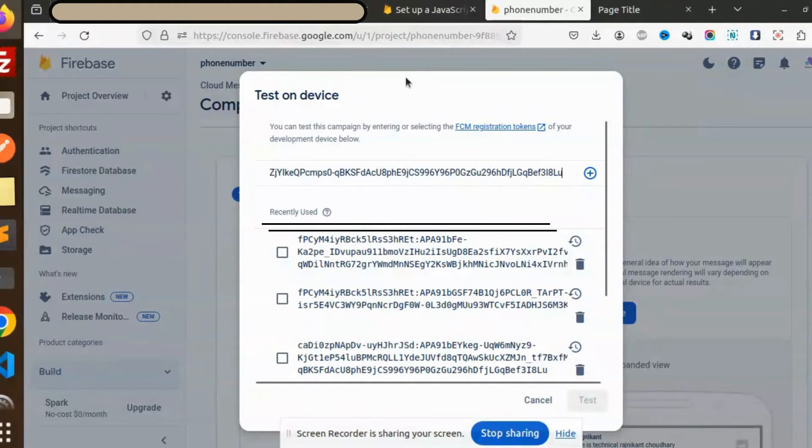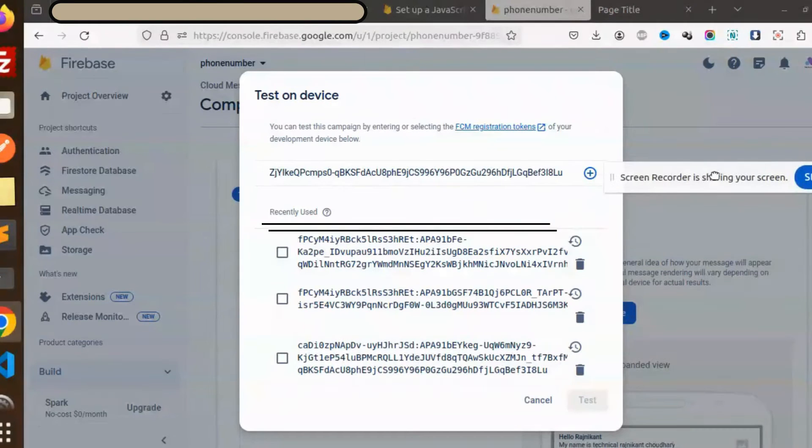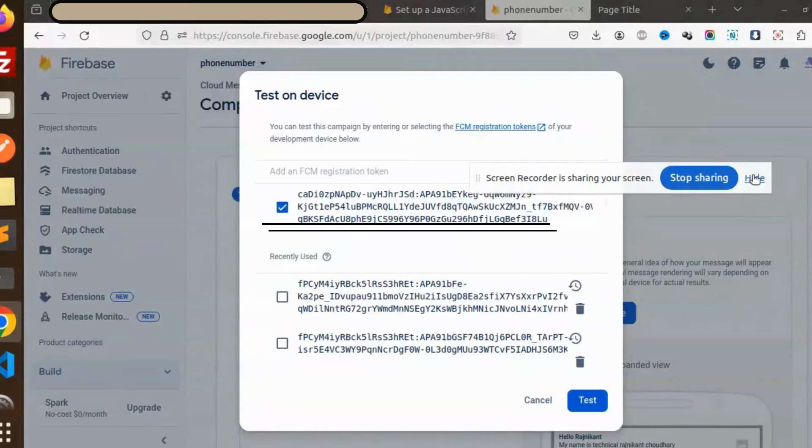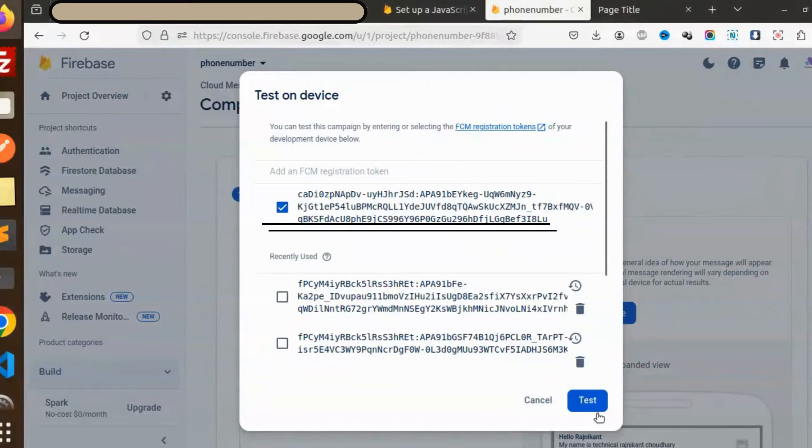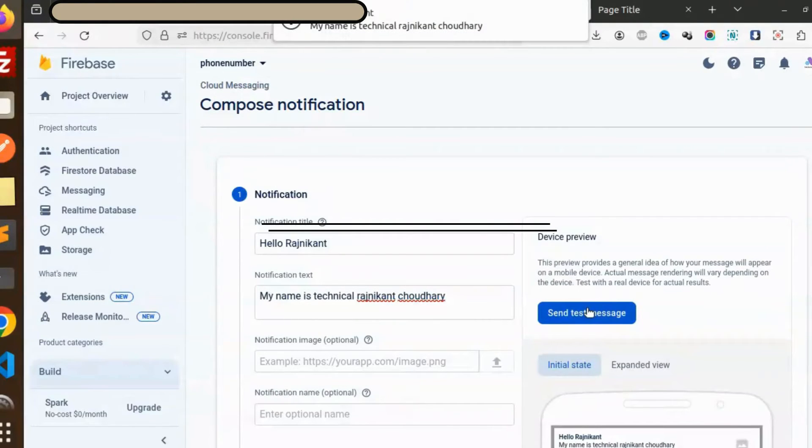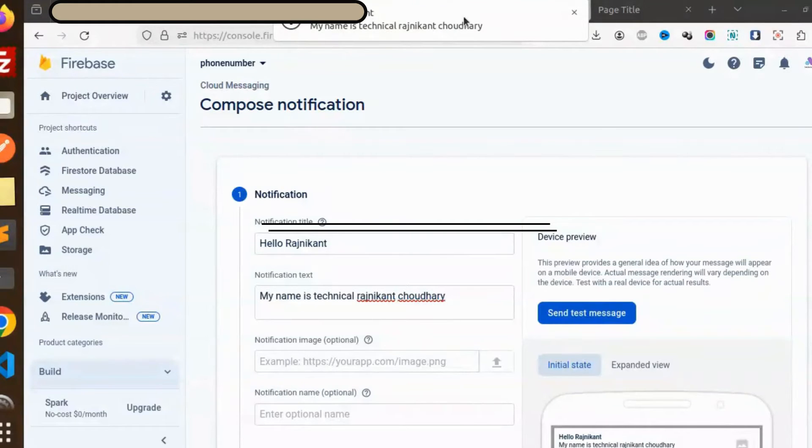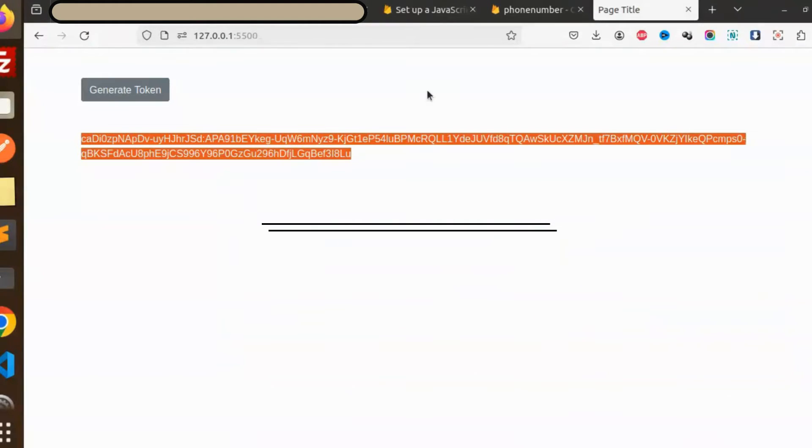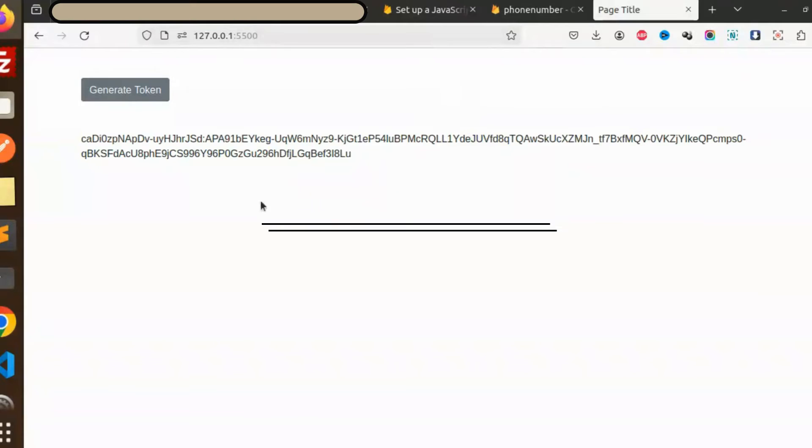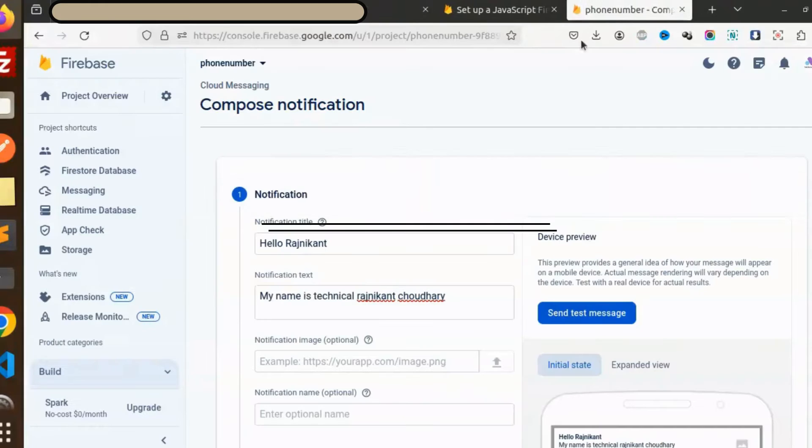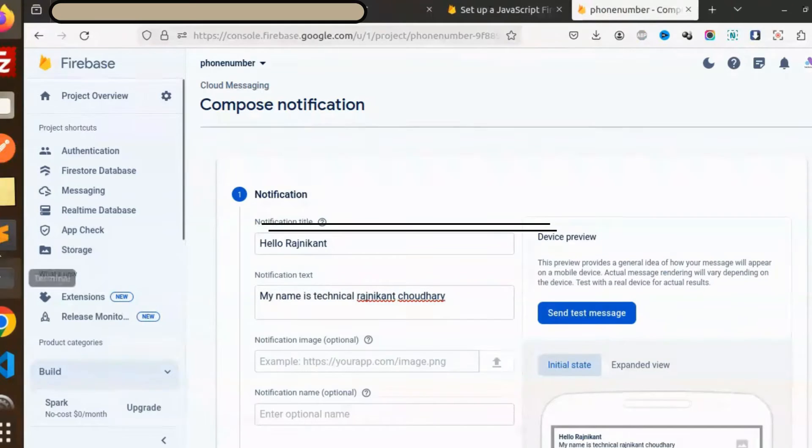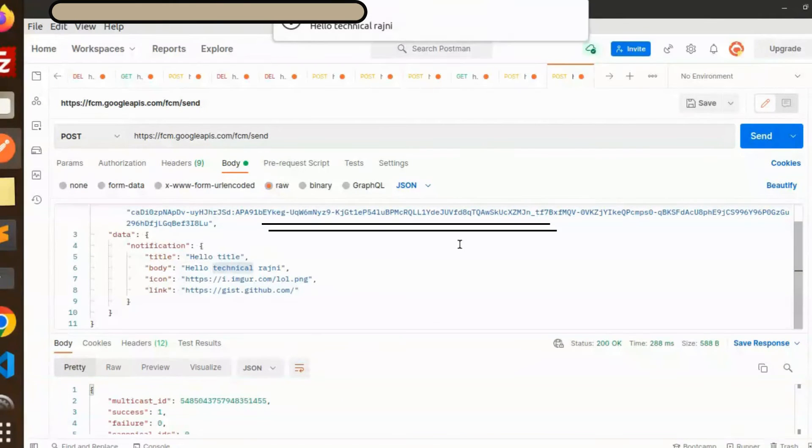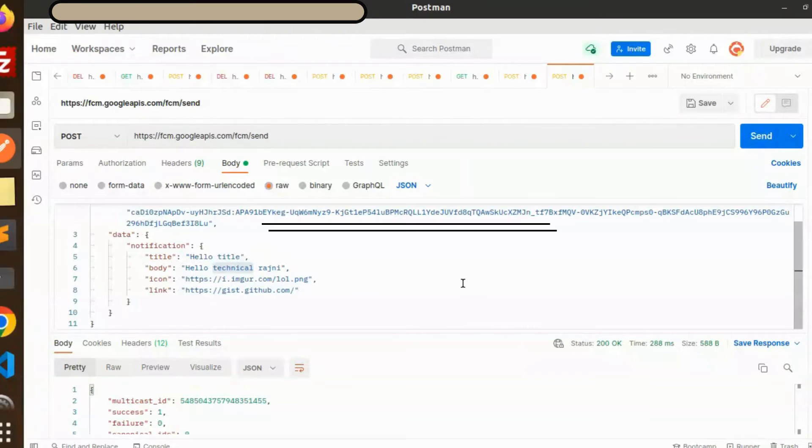Maybe I am on a different browser. Let's try to add this token. Let me just hide this first. Test - I have checked and it's working fine. You can see Hello Rajnikan, my name is Technical Rajnikan Chautri. It's received because I'm on a different browser currently. So whenever I close the browser, I'll definitely receive that.